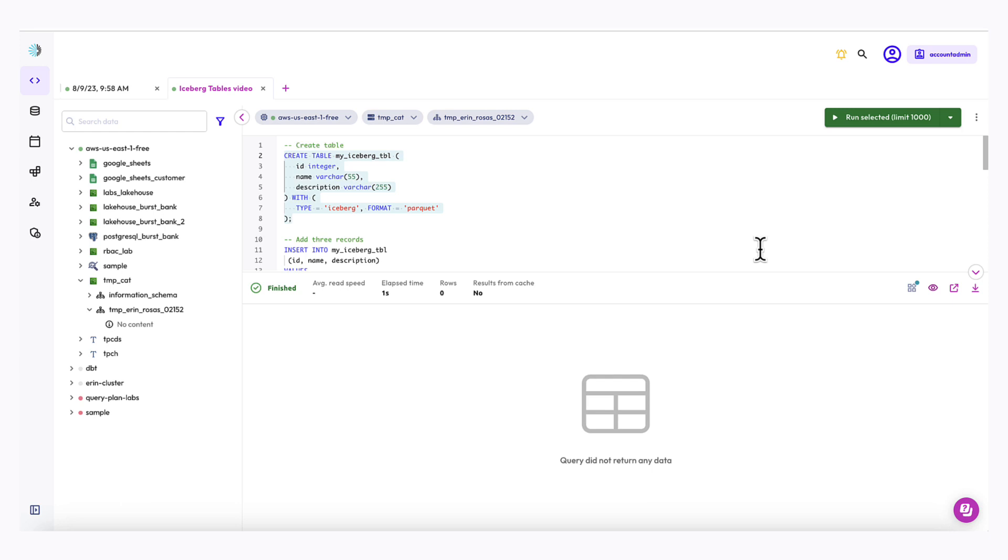Okay, now that I've created a table, I'm going to add some records to it. Again, I've copied and pasted the SQL in here. This SQL will add three records to the table. You may recognize them as characters from Dune.